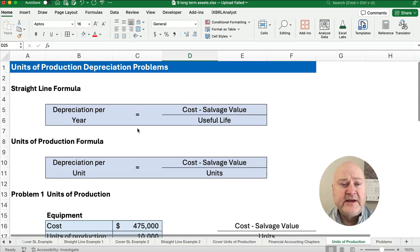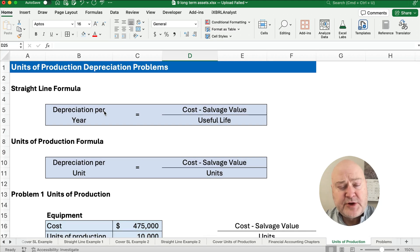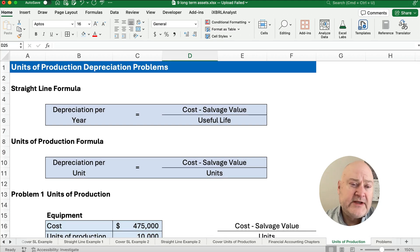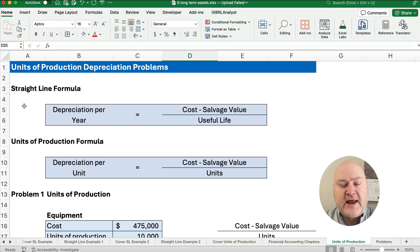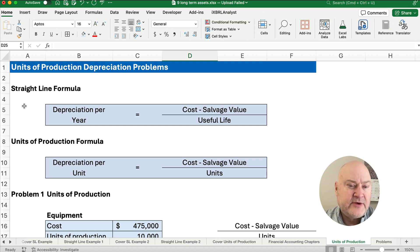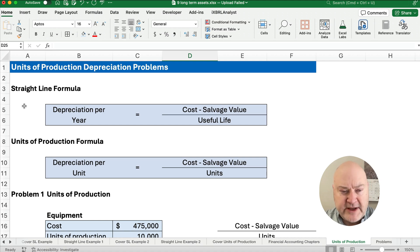Let's talk about the units of production depreciation. The first method we covered was straight line, and that is the cost minus the salvage value divided by the useful life, which gives us the annual depreciation, or the depreciation per year.